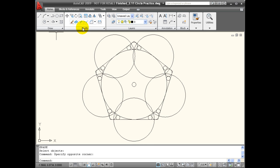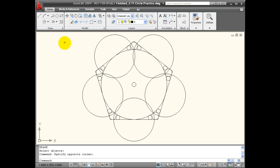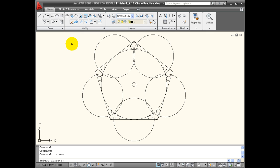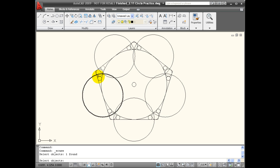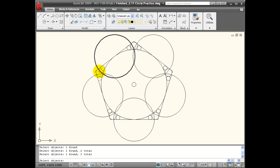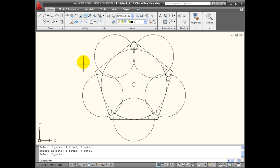When I want to use my modify commands to manipulate objects, the first thing I'm asked is to select objects. Let's use our erase command as an example. You'll notice that my cursor turns into a pick box that allows me to pick individual items. And when they're selected, you see them light up. And when I right-click the mouse or hit enter, the command is carried out on those selected objects.